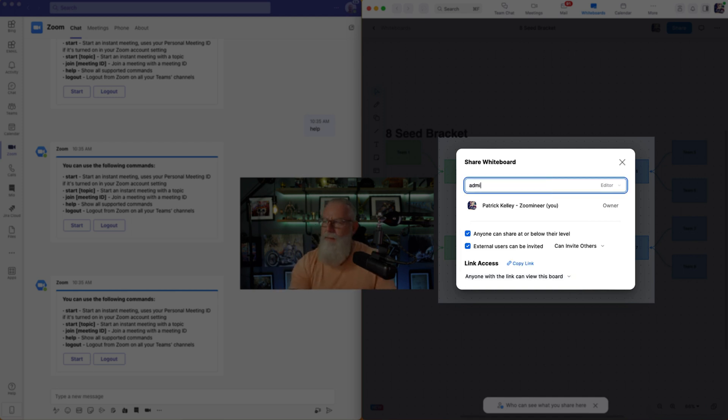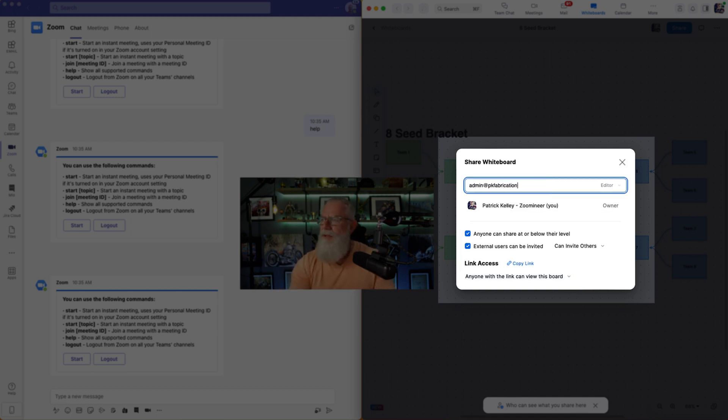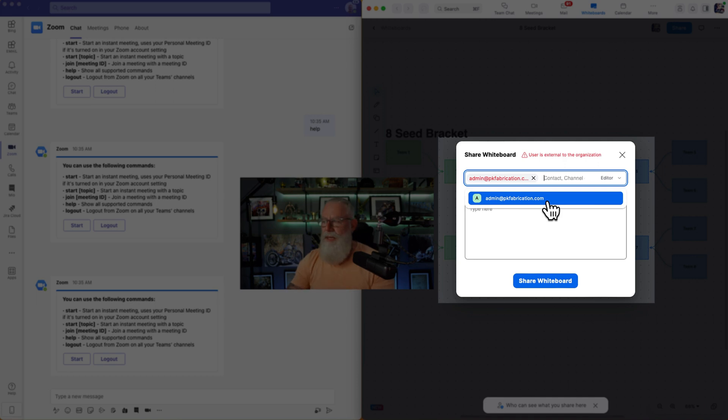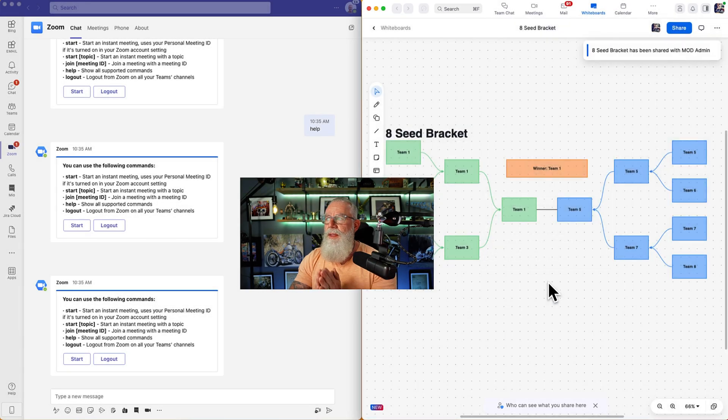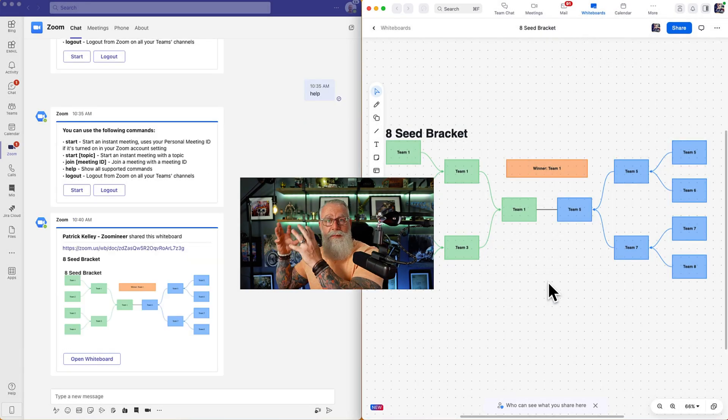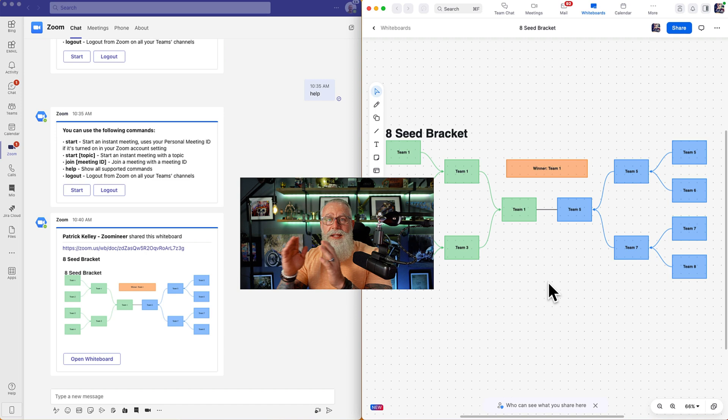So let's invite admin at PK Fabrications. It will now warn me, hey, by the way, admin at PK Fabrications is an external user. So make sure you applied your permissions properly. Now we can hit share whiteboard. And now that 8c bracket has been shared from Zoom to the Teams client.